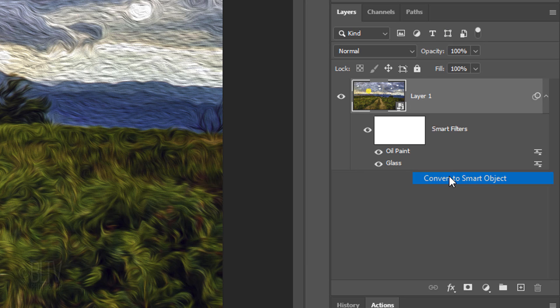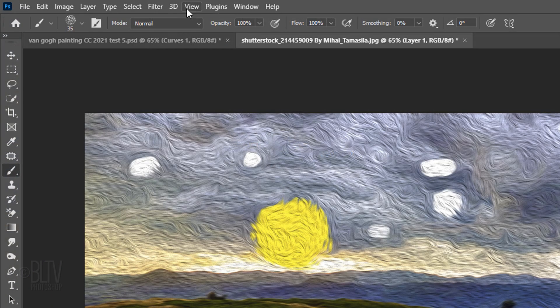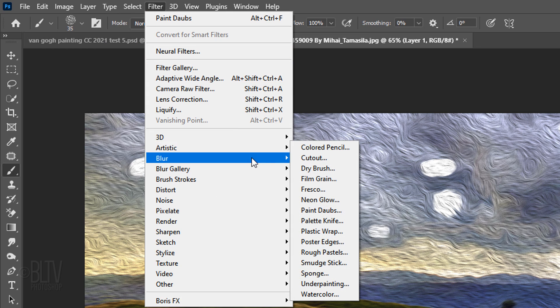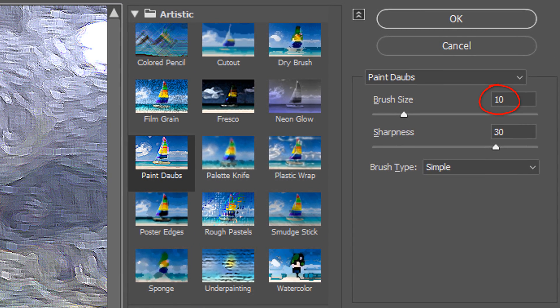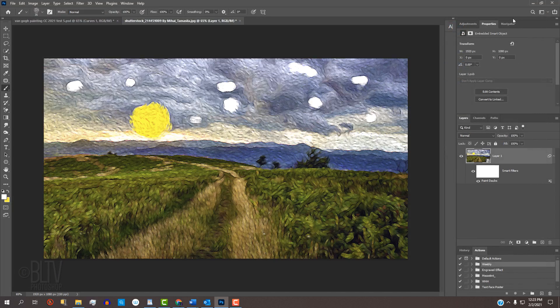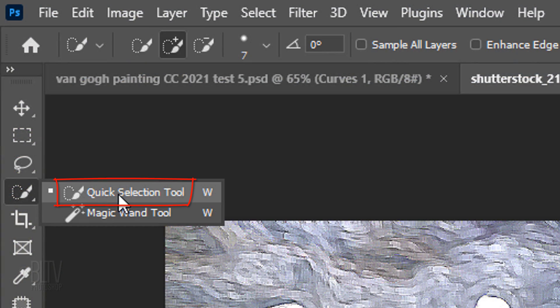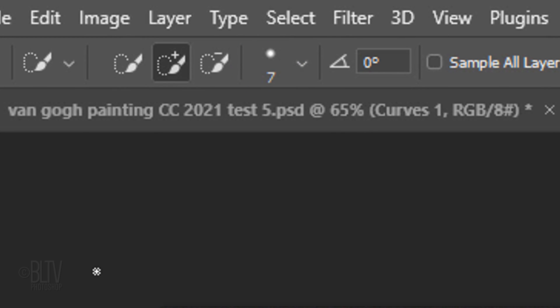Next, we'll begin to make it look as if our image consists of short, thick brush strokes. Convert it into a Smart Object so we can continue to add layers of filters. Go to Filter, Artistic, and Paint Daubs. The Brush Size is 10, the Sharpness is 30, and the Brush Type is Simple. This Paint Daubs filter gives us an underlayer of brush strokes, however it blows out the details in white and bright areas. To reveal back those details, open your Quick Selection Tool and make its size anywhere between 5 to 10 pixels. Make sure the Add to Selection icon is active, which adds selections as we make them.